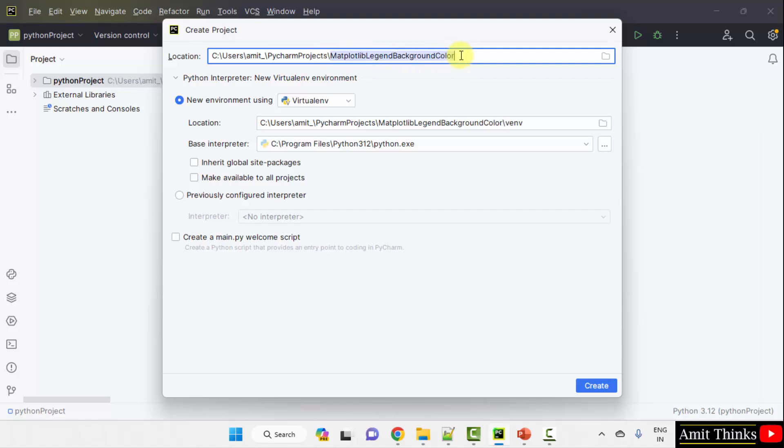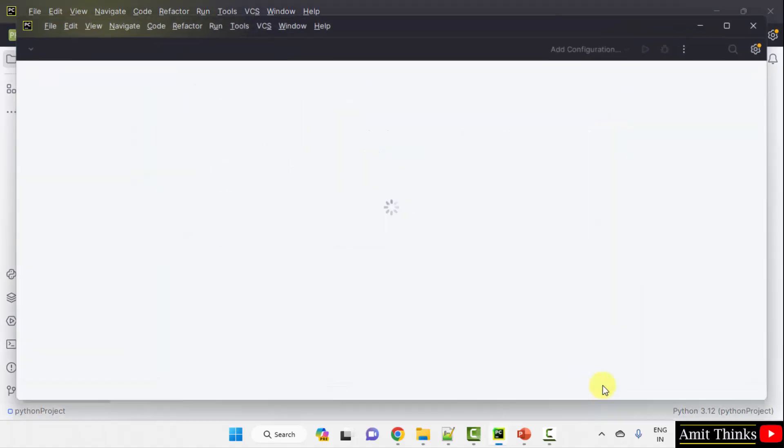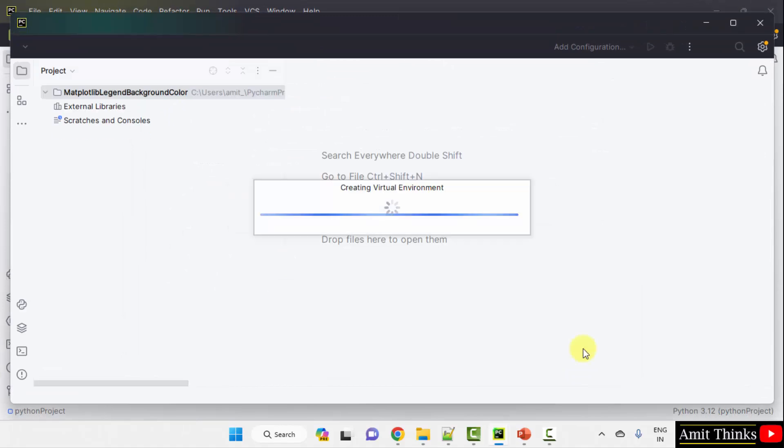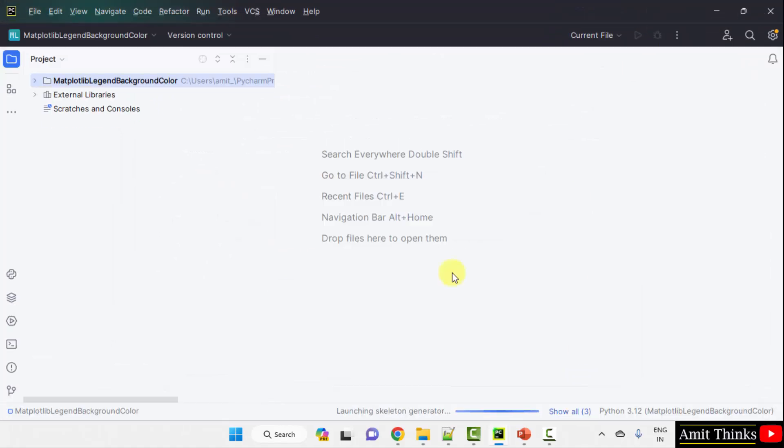Add the name of the project. Here, we have set the name of the project and the project will get saved in the following location. Click Create.